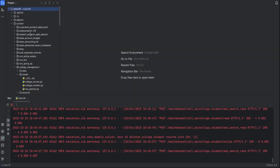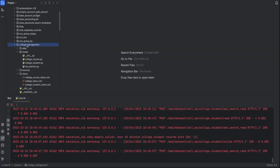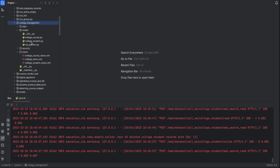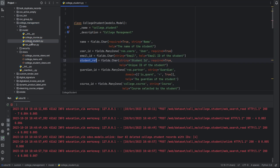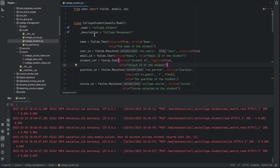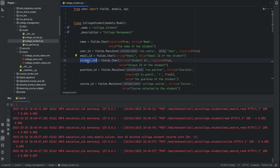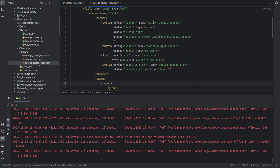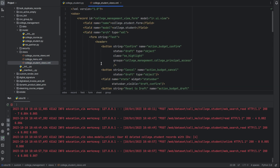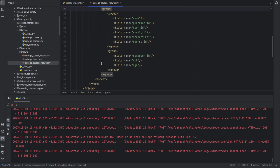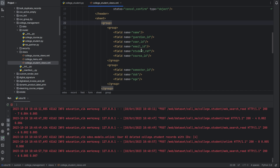In the file tree we can see our module College Management. Let's open the file college.student, in which our model college.student is defined. This is our field student ID. For adding the groups, let's open its views file. This is the form view and this is our field student ID.